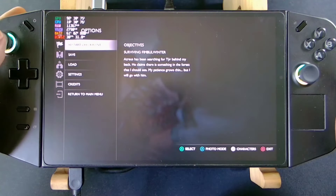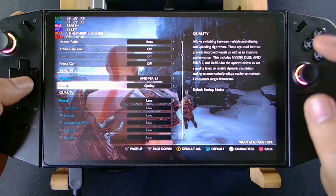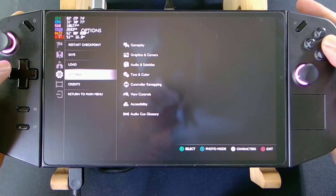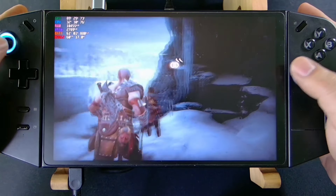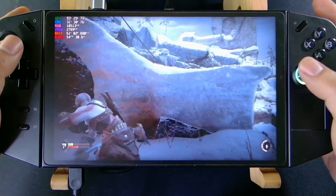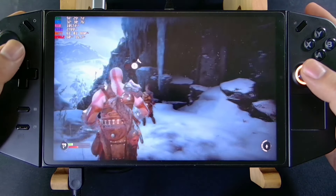First, go to your Settings > Graphics. You have to set the quality preset to Low, then set the scaling method to FSR 3 and change it to Quality mode. From here you can have much higher frame rates — like 60 FPS. You can see the graphics are really smooth, and sometimes it drops to 50-ish but never goes down to 40 or 30 FPS.